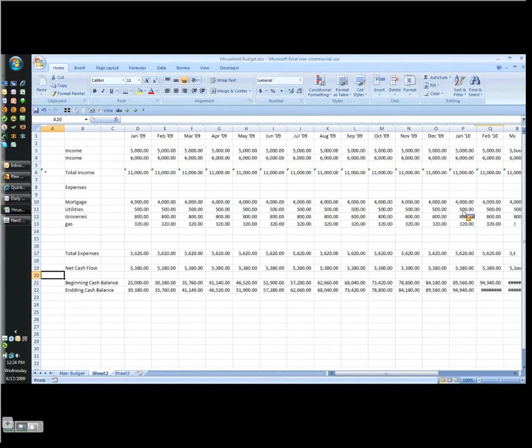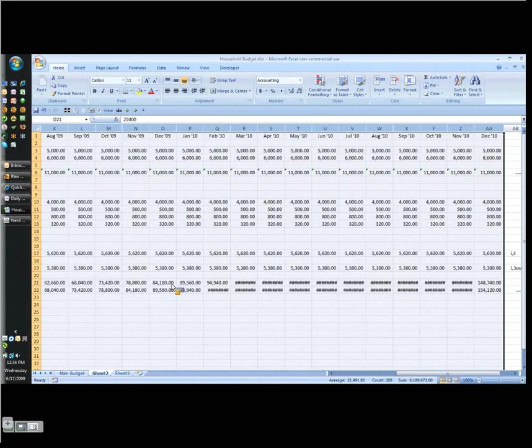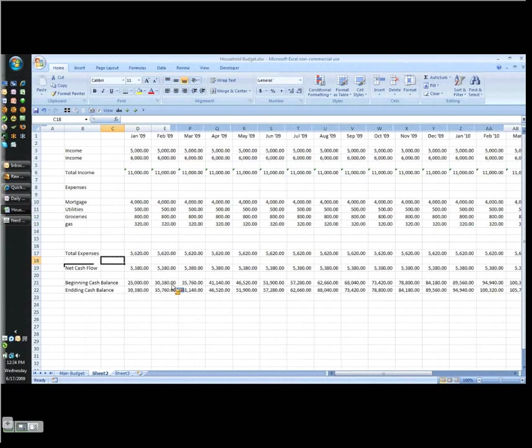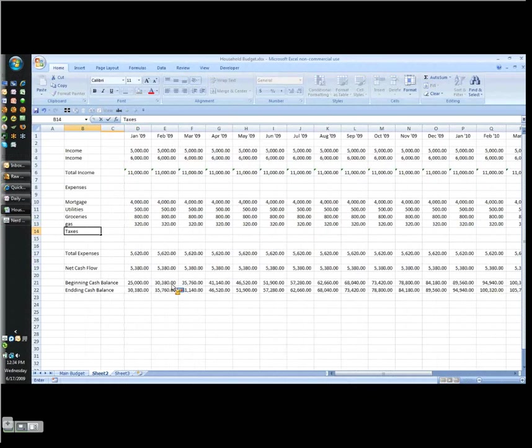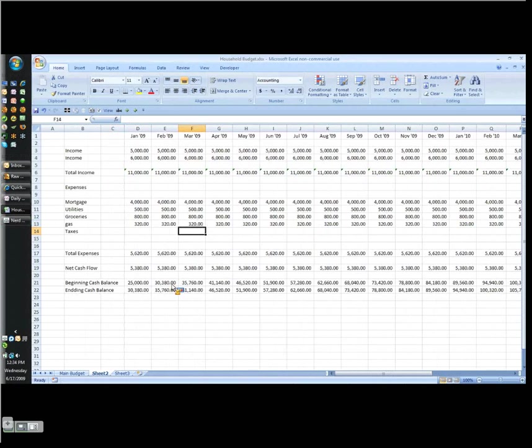Now again, keep in mind, this is not complete. It's based on the fact that we have net positive cash flow every single month of $5,620, which is not realistic. And I'll give you one example of where you're going to lose it, especially if we're owning a home. Let's go and pay some property taxes.